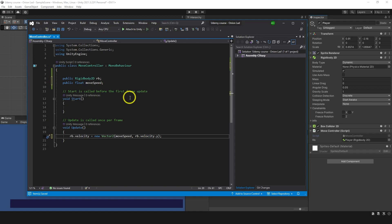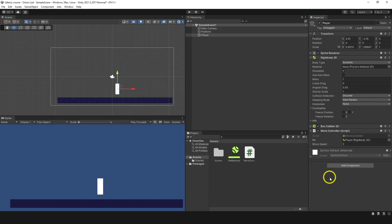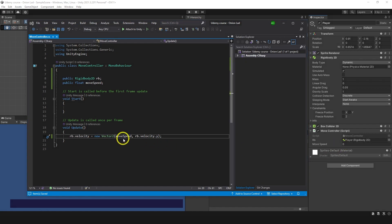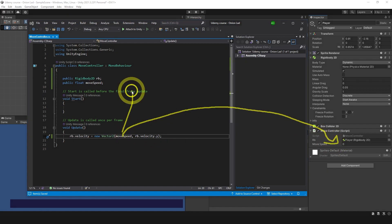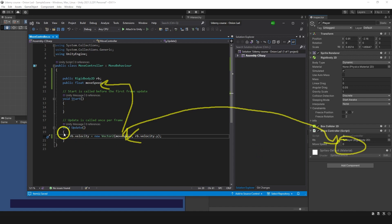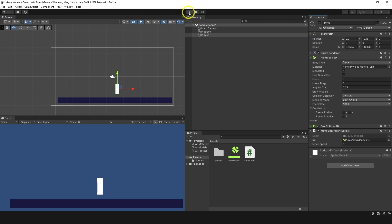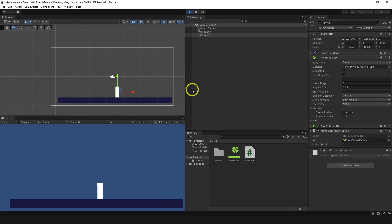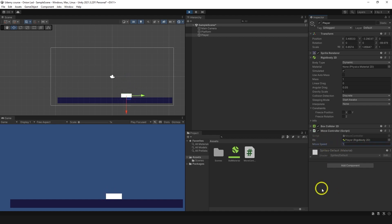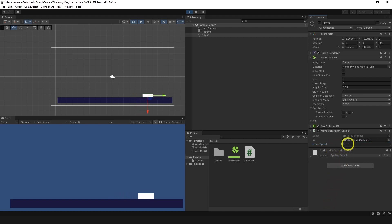Save it and go back to Unity. You can see moveSpeed is zero, and the value in the Inspector is directly connected to this code. Let's go to play mode — the object is standing still because moveSpeed is zero. If I increase it to 1, it moves to the right. Set it back to zero and it stops. Set it to minus one and it moves to the left.